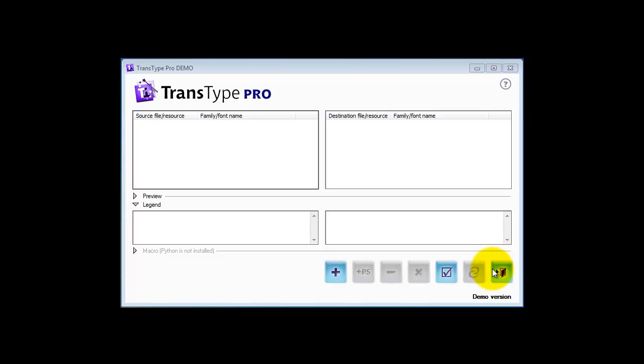Hi, this is Jimmy the Fontmeister and today we're going to take a look at converting Mac fonts to the PC using PC TransType.